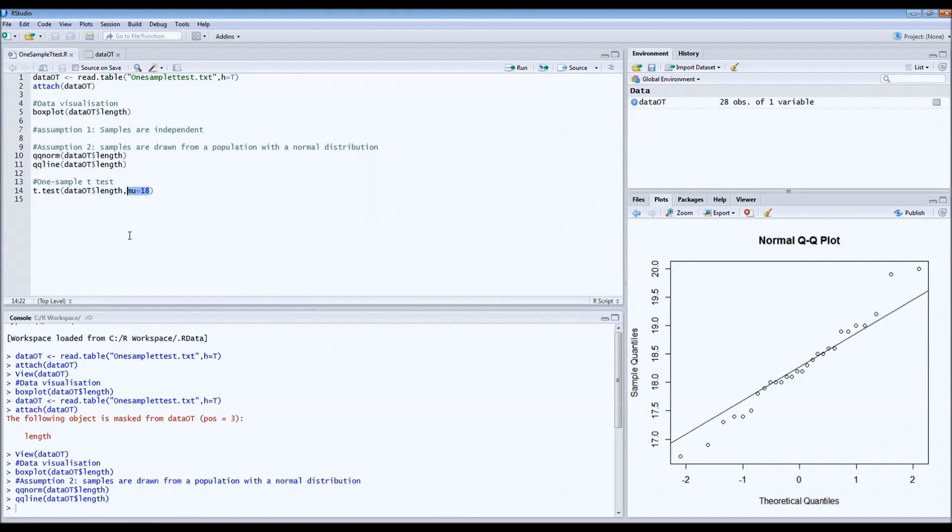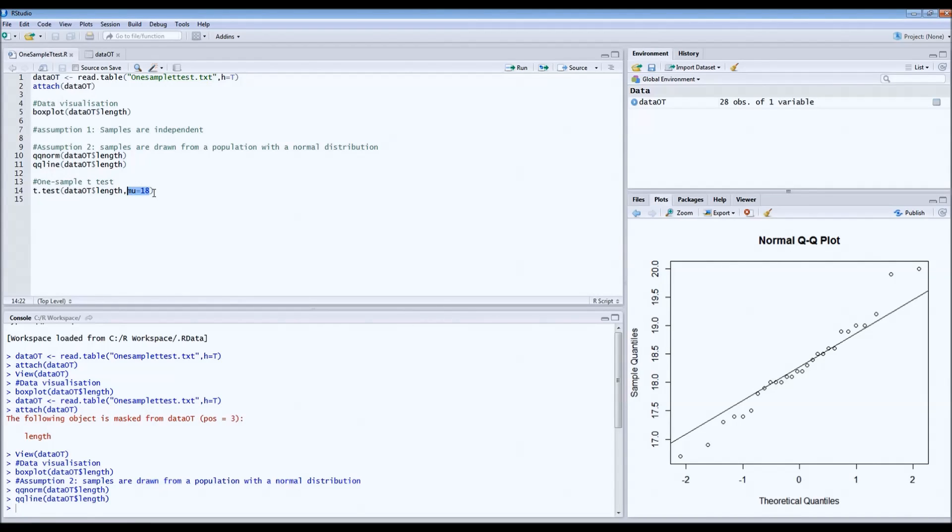This is our hypothesis. We hypothesize that the mean length would be 18 centimeters, so we indicate mu is 18. That's it. Then we run the test.